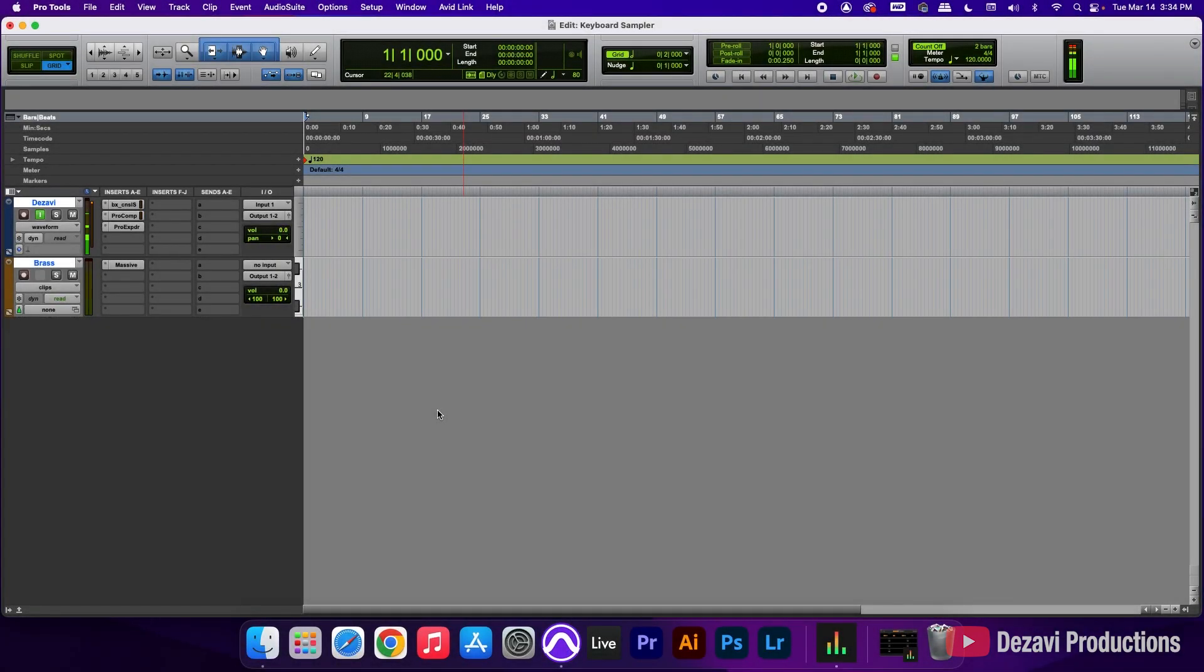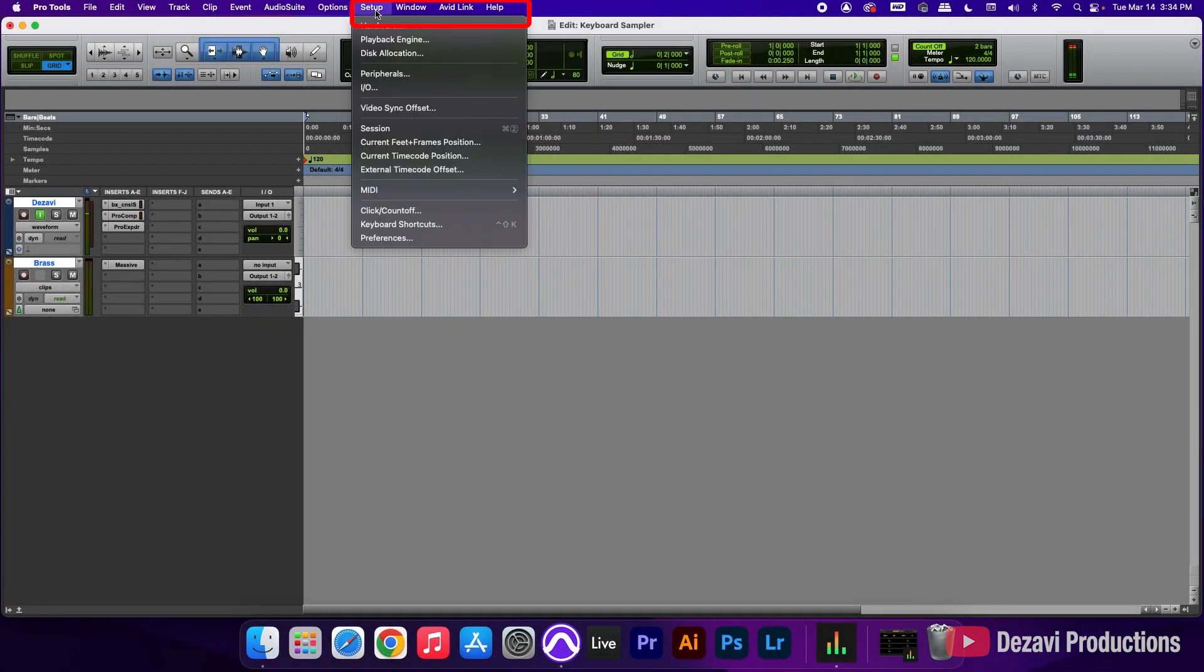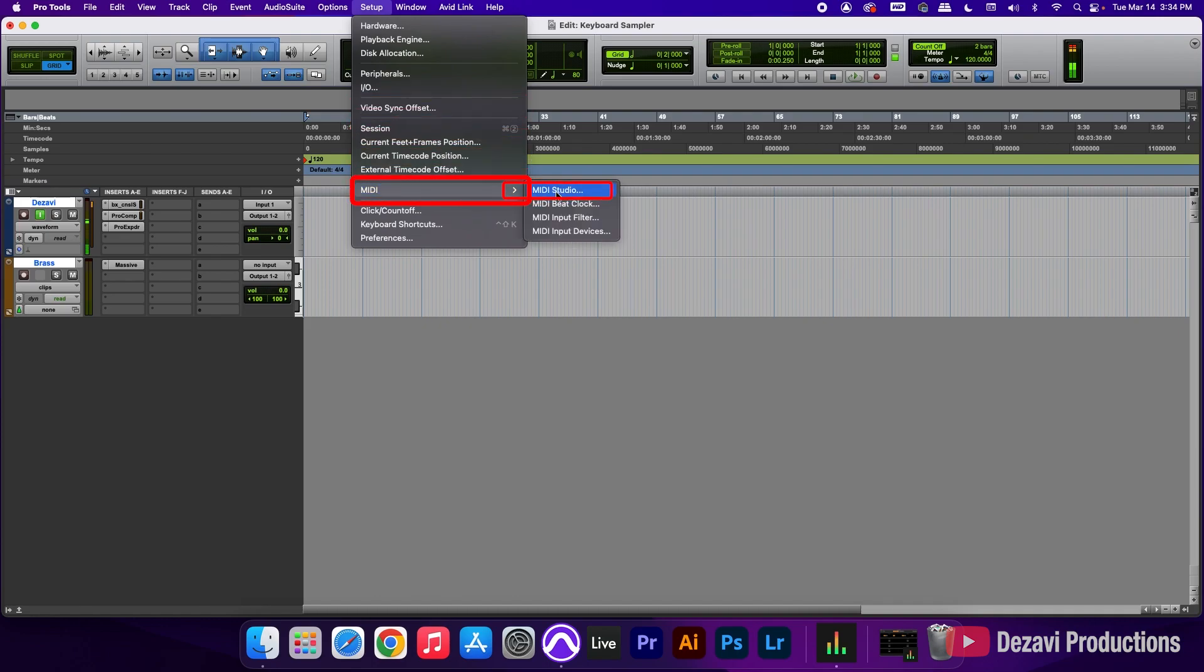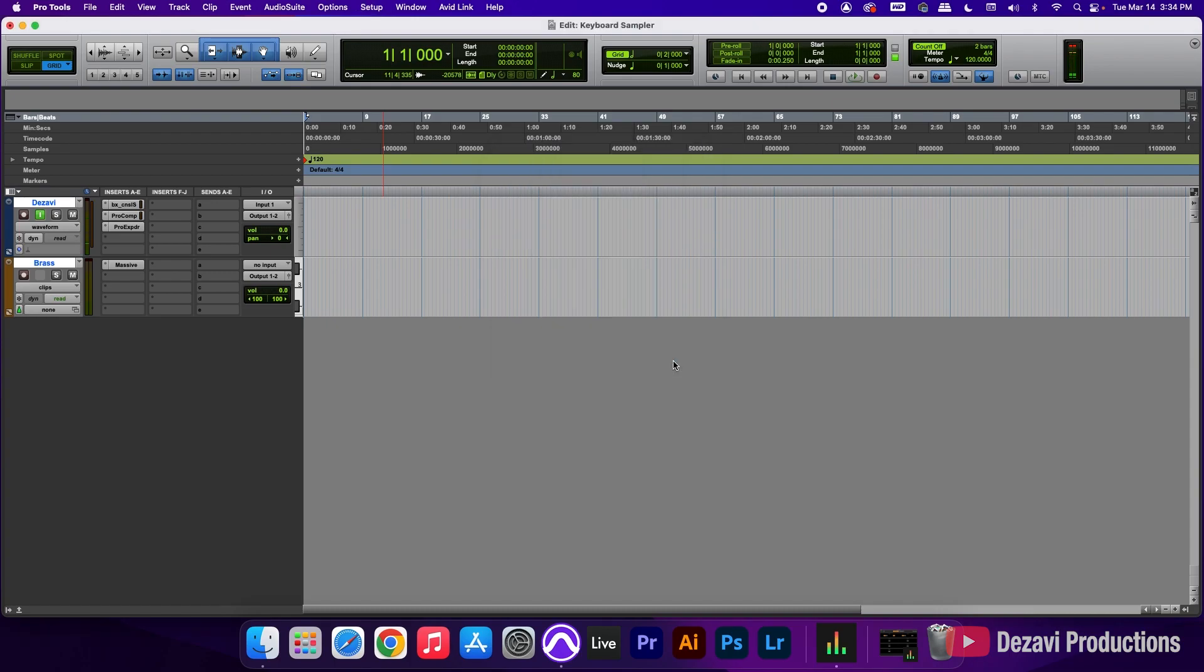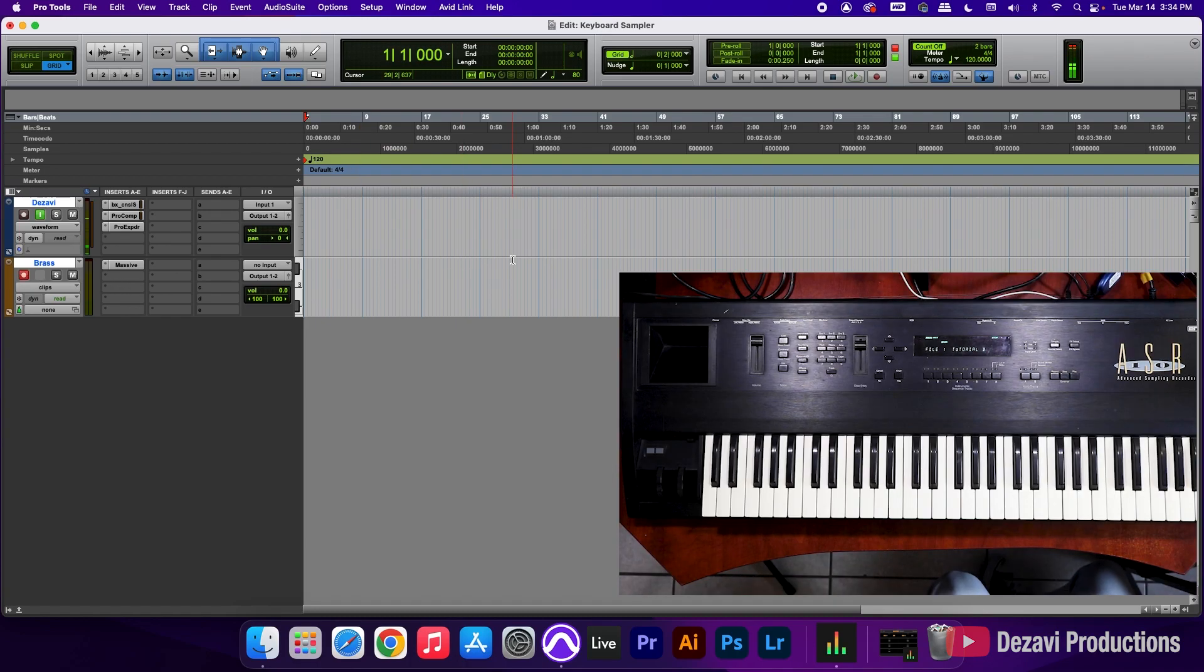Now here inside Pro Tools, we're going to go to setup, go to MIDI, and go down to MIDI input devices. And we can see here that it's checked in as USB Uno MIDI interface. So I'm going to click OK. I'm going to record enable the track here. And let's go ahead and play something.